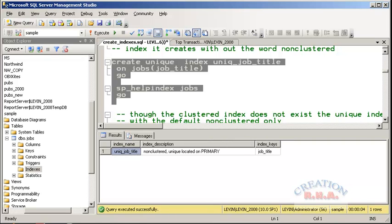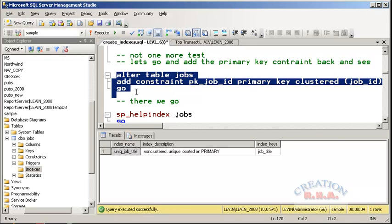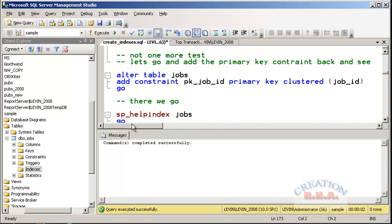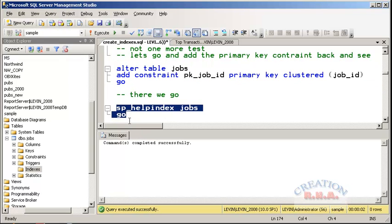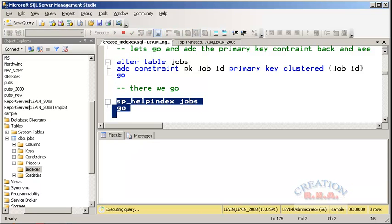Let's go and add back the constraint to the jobs table. Let's add back the primary key again and execute it. Then let's execute sp_helpindex. Here we are — we have got both indexes back.